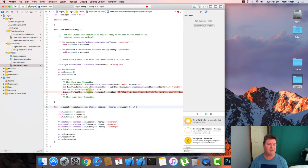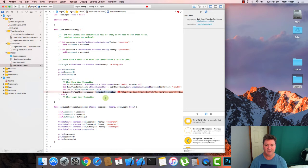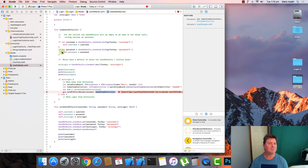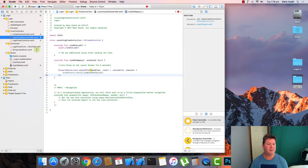And then we get a copy of our launching view controller and we're going to create this method send to first screen. And we're going to send it the home view controller memory address.